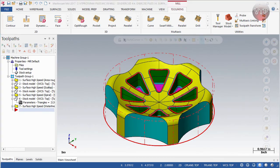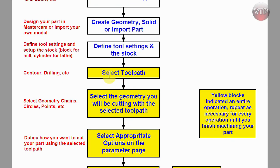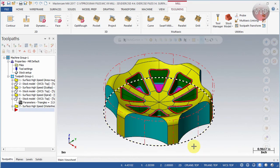The next thing to do is select your toolpath — whether you're doing a contour, drilling, turning, or whatever operation. If you're familiar with CNC, you would typically start with roughing the part or facing it, then go to finishing. You keep repeating toolpaths until you're done. The toolpath involves selecting the geometry — whether it's a solid, surface, or wireframe — that guides the machine.